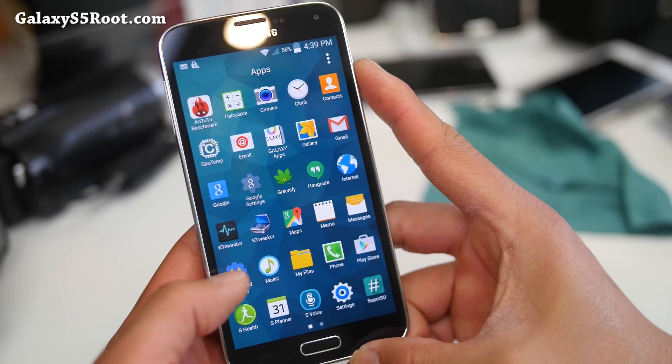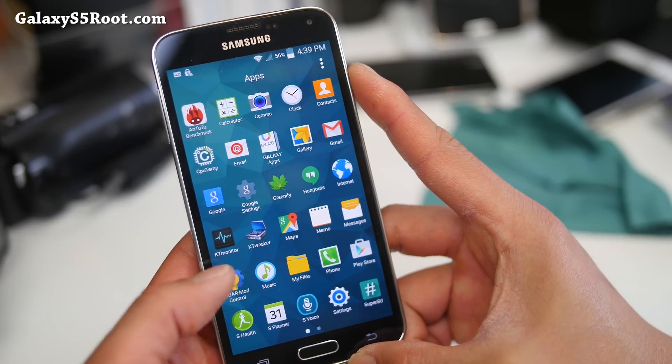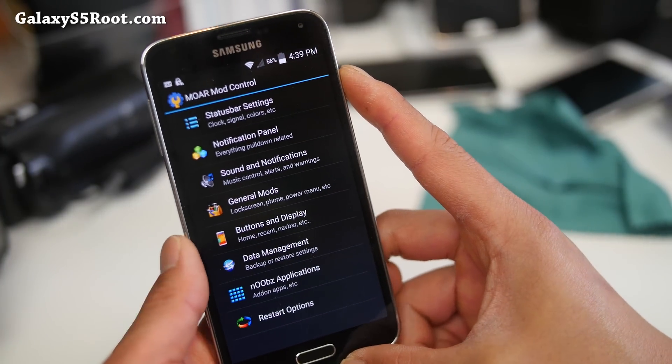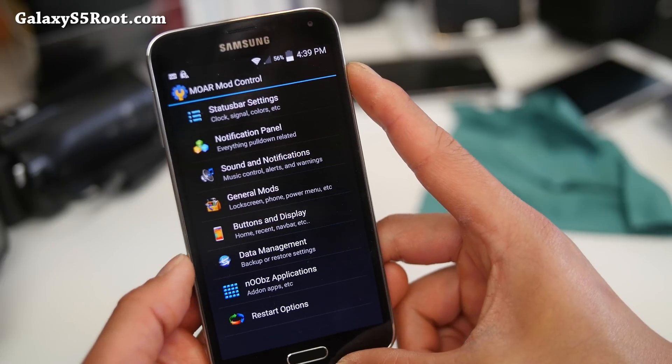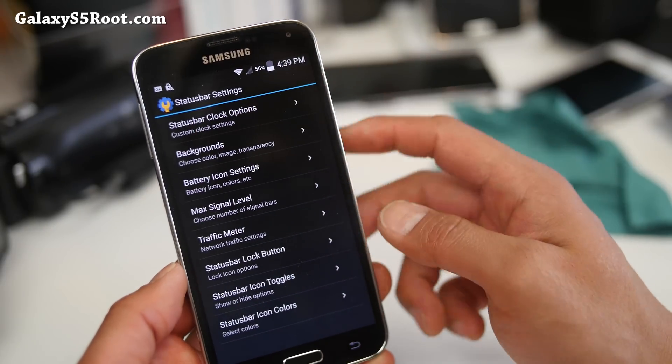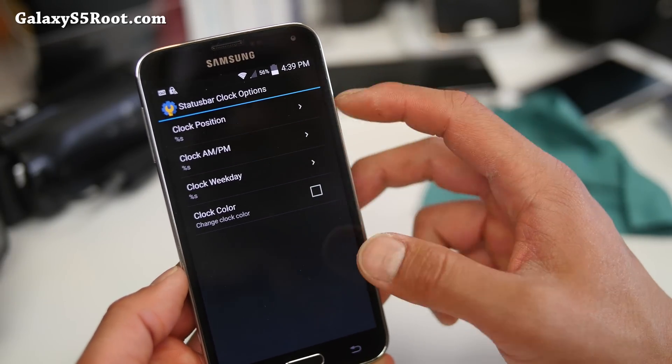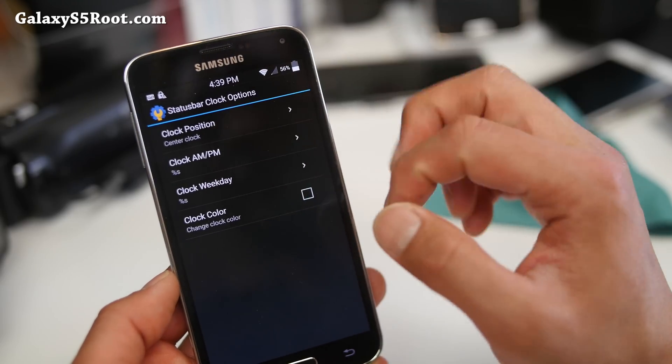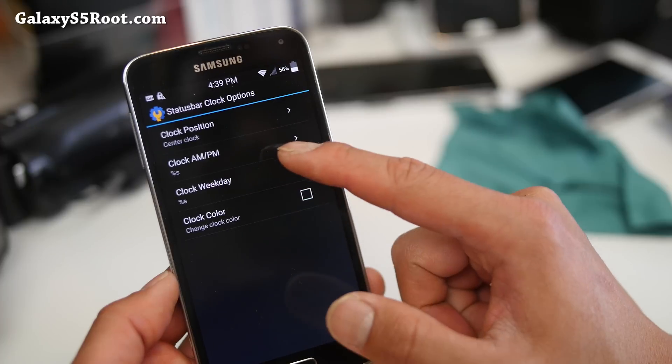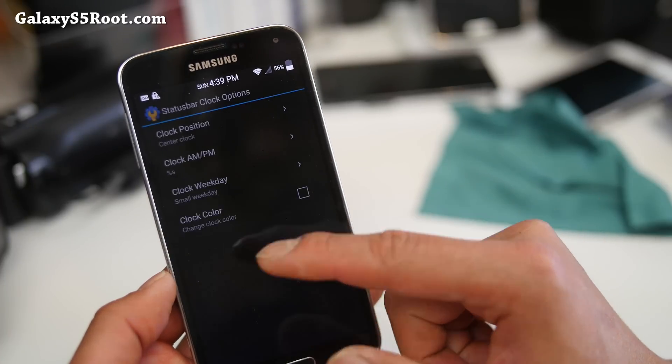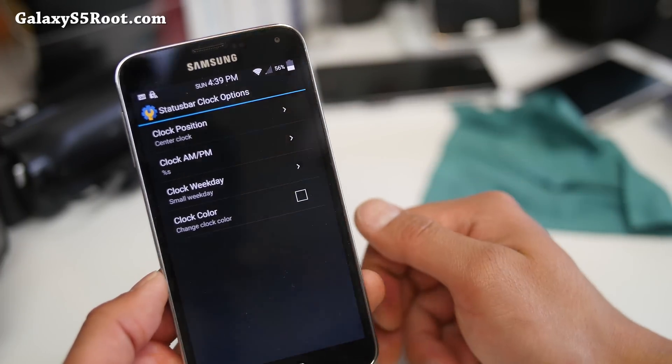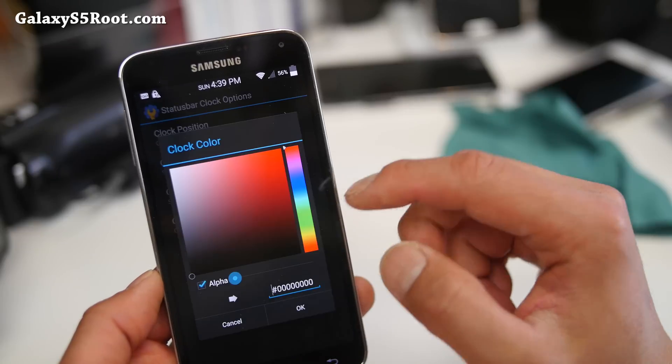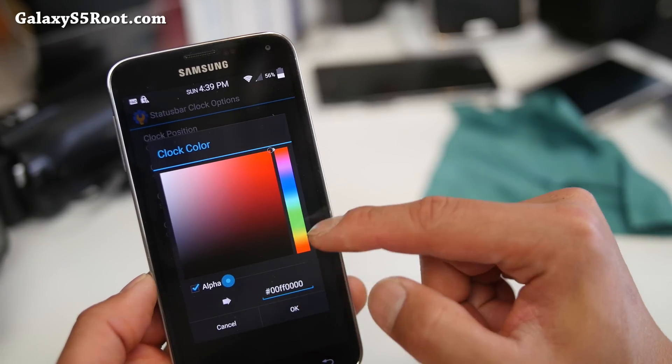Also, it does come with MoreROM control, where you can go ahead and customize your phone to your liking. Let's actually do some of this together. Status bar clock options. I actually like to put it in the center. If you want to show the day, today is Sunday. And also, of course, you can go ahead and change the color if you want to.